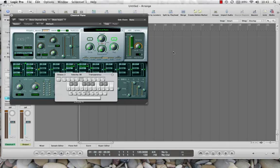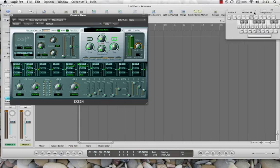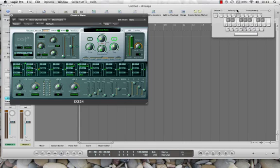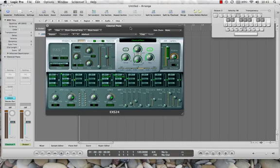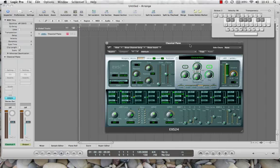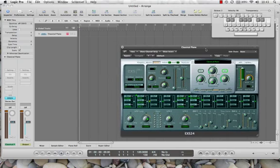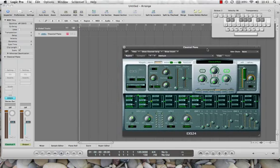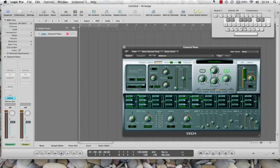Hey guys, alright, so today I wanted to do something that most folks using Logic don't do very often if you're using it as like a kind of a home recording thing. I don't know, I find the more time I spend with Logic, the more time I kind of use it as a pretty cool score editor.